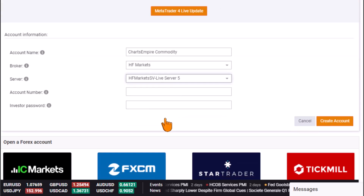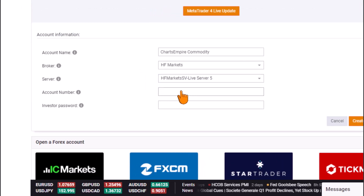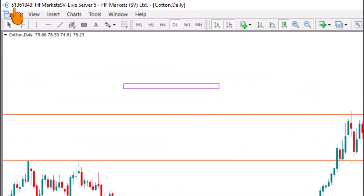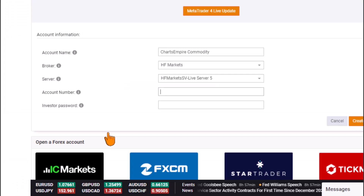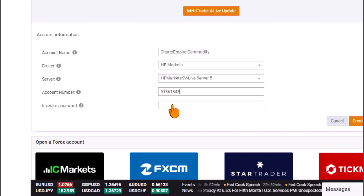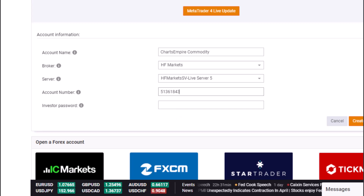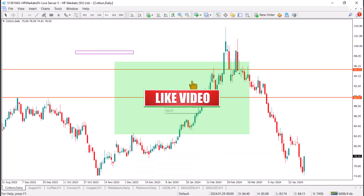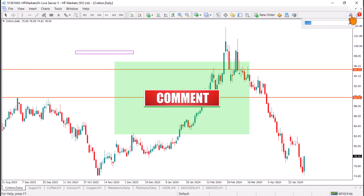Next, input your account number, which can be found at the upper-left corner of your MetaTrader platform. Copy it and paste it into the MyFXBook platform. The final field requires your investor password — note that your investor password is different from your master password. These details are sent to you during the creation of your MetaTrader account, so check your broker platform for your investor password.